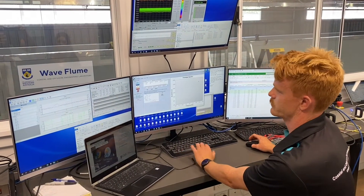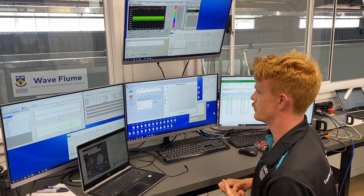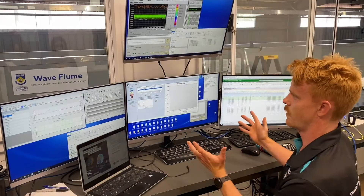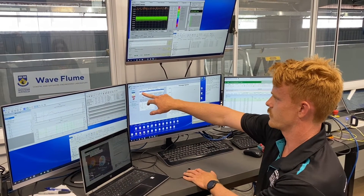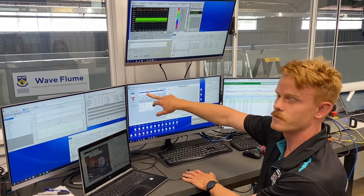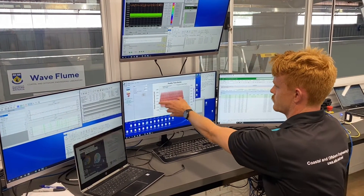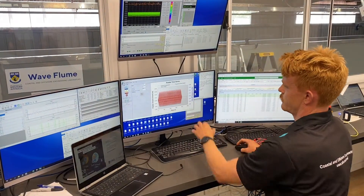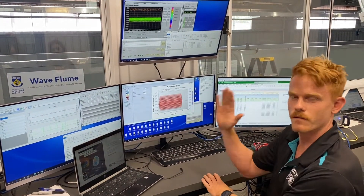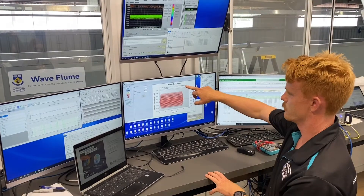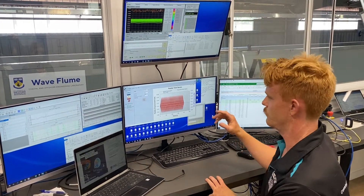In the wave generation software, you've got two things which characterise the wave: its period and its height. This wave is going to be at 0.66 Hz frequency — so a 1.5 second wave — with an amplitude of 0.05 metres. We set a duration that we want to run, and then this gives you a time series of the paddle displacement, the movement of the paddle through time. The red is the wave that it's going to create down the flume.